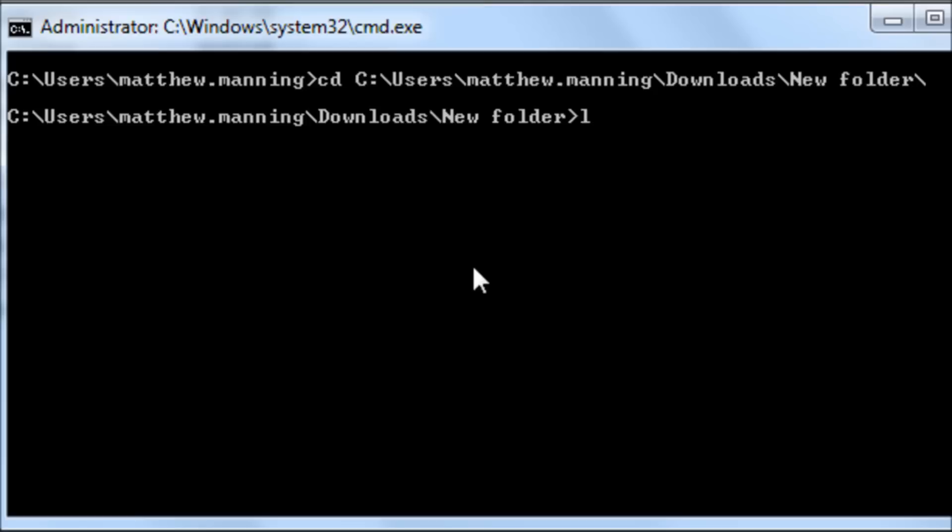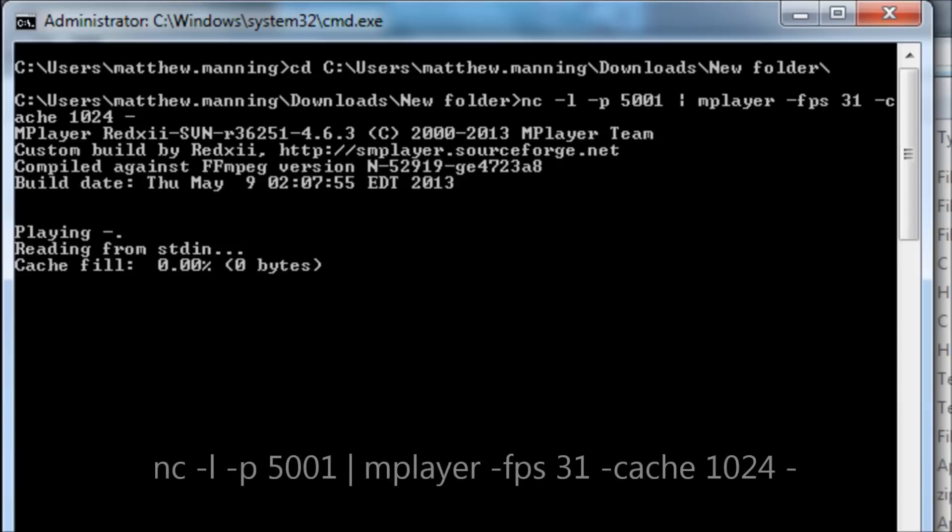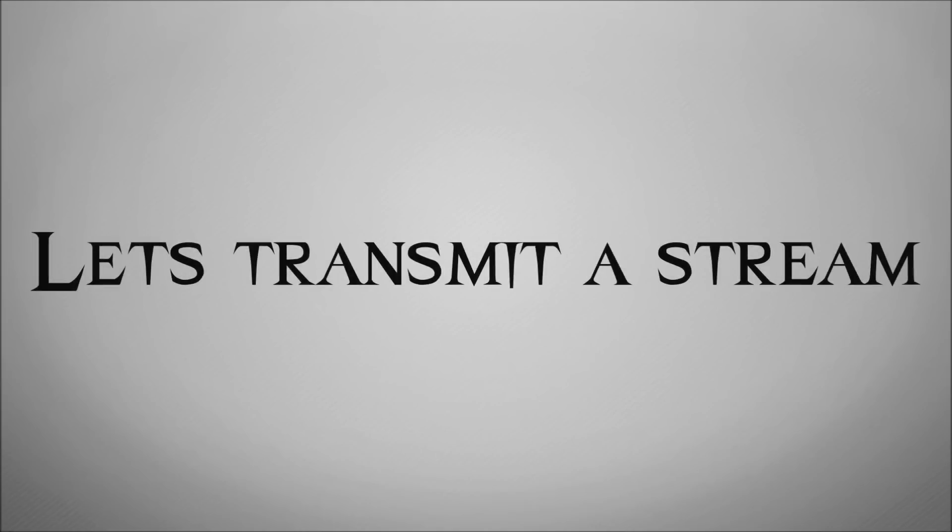We're going to change into the directory where we've got our software. And we're going to run this big long command here. I won't go into too much detail, but basically what it does is it sets up a listener on TCP port 5001, and then redirects the footage it receives to the software mplayer to actually be able to view the footage.